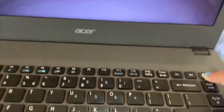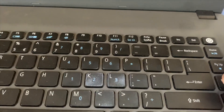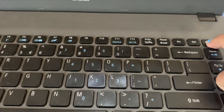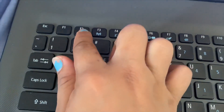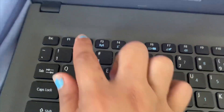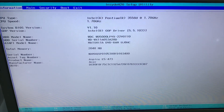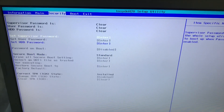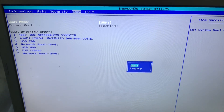All you need to do is to restart your laptop by long pressing the power button. When the light is on, click on the F2 button. Go to the boot menu and then press Enter, click on Legacy, and then press Enter again.